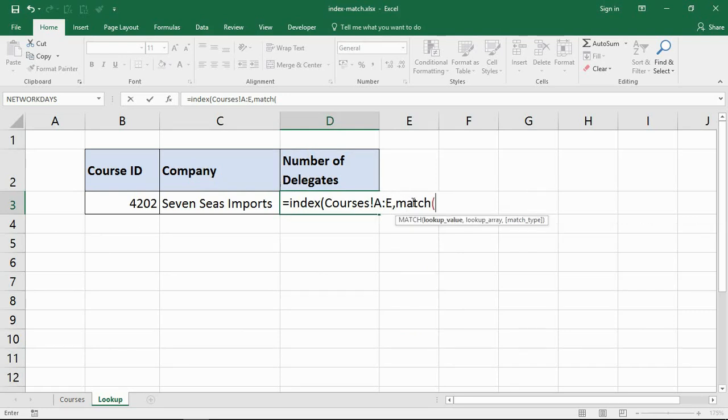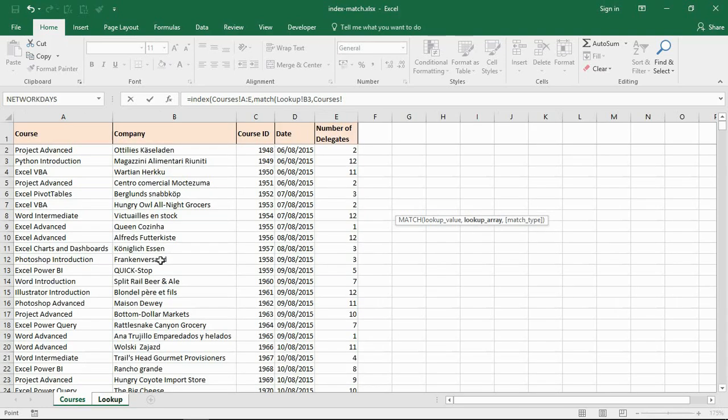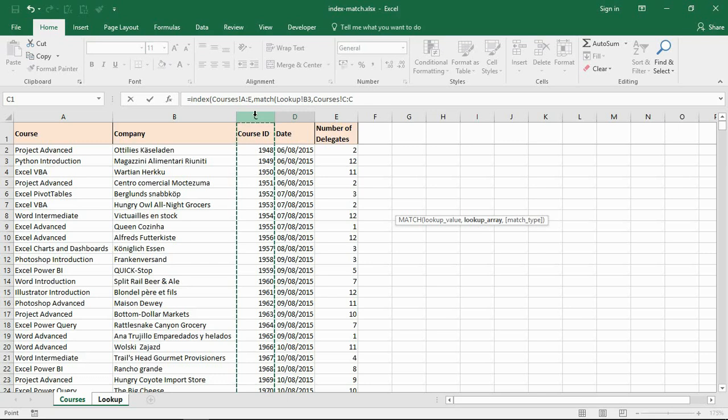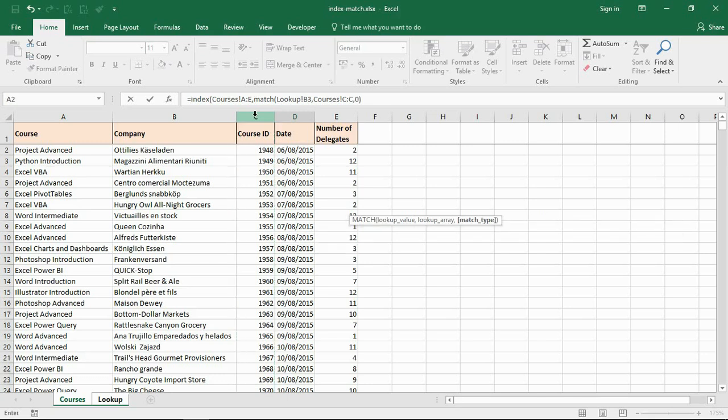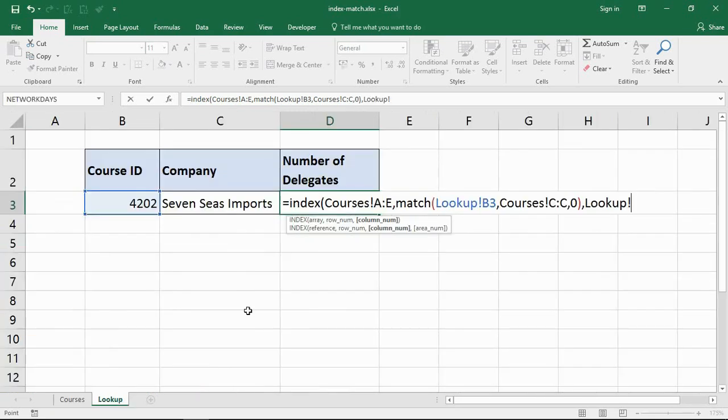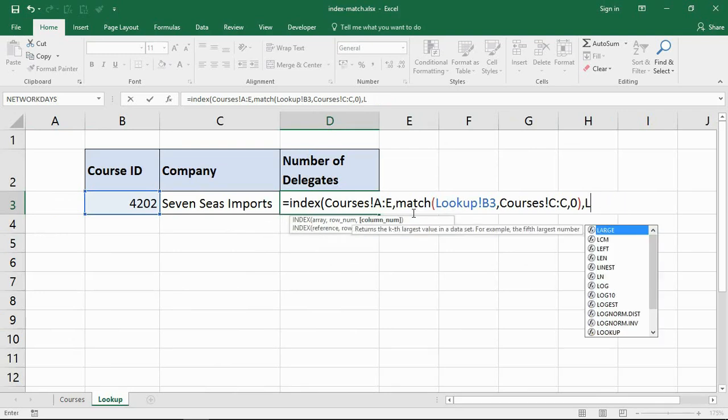Now this is just like the previous example, so I'm picking up the speed a little bit. Let's have a match on that lookup value, that ID, within the column for course ID here, and zero for an exact match. And I'll put in my comma.